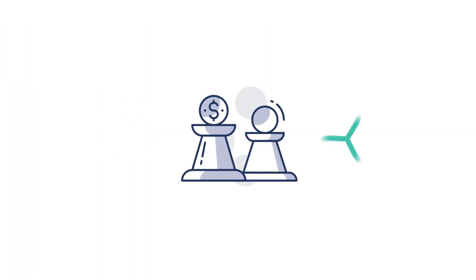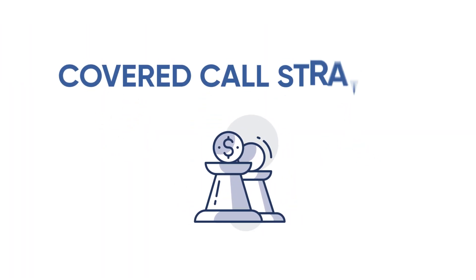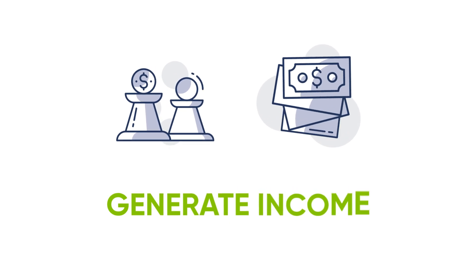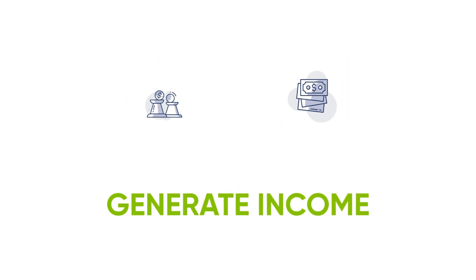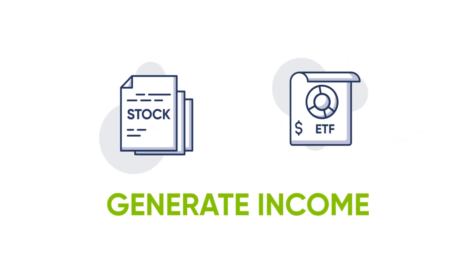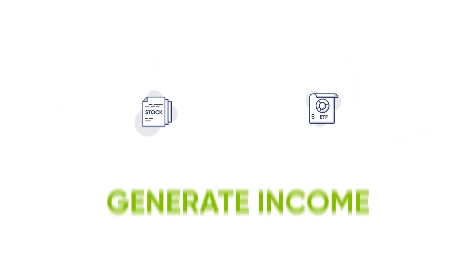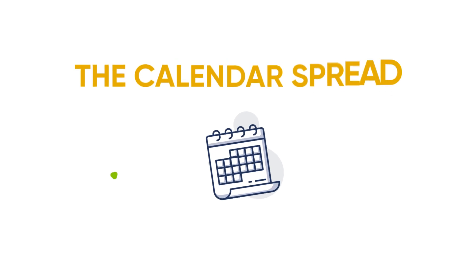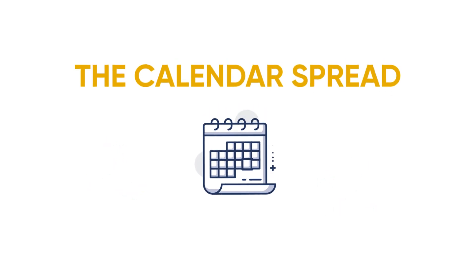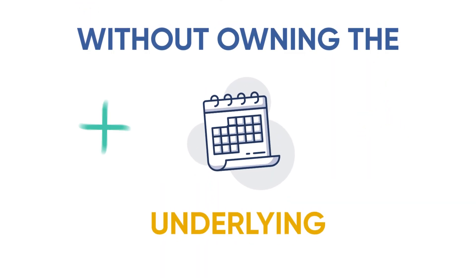You might be familiar with the covered call options strategy, which can potentially generate income by selling calls against a stock or ETF an investor already owns. The calendar spread allows you to accomplish a similar goal without owning the underlying, so there is less cash at risk in hopes of generating income.